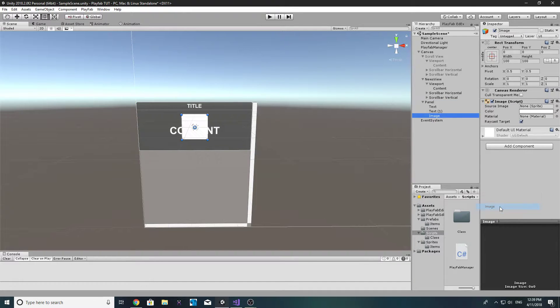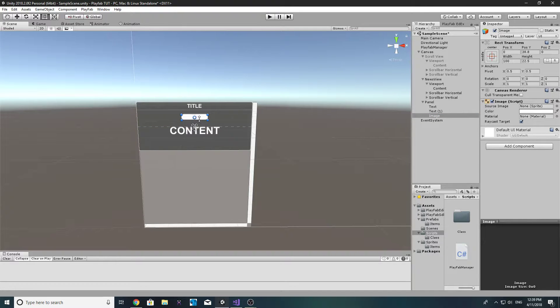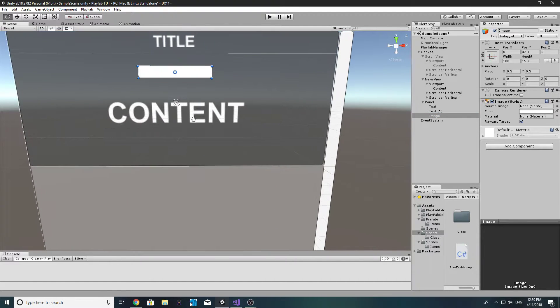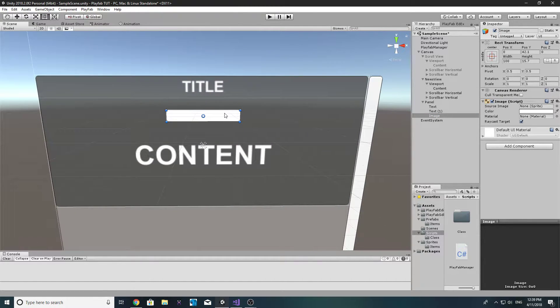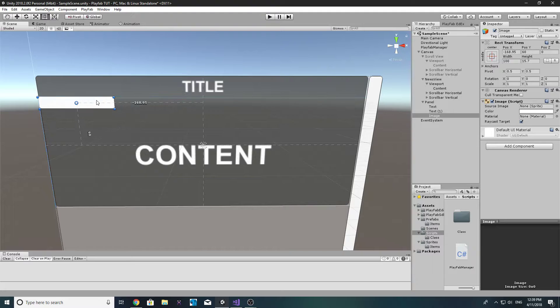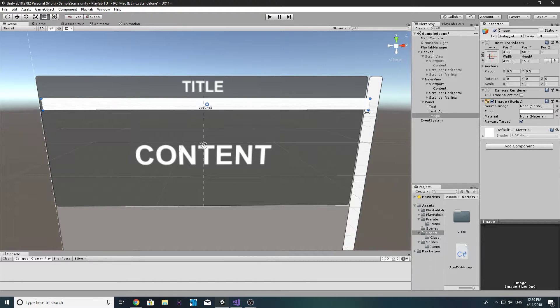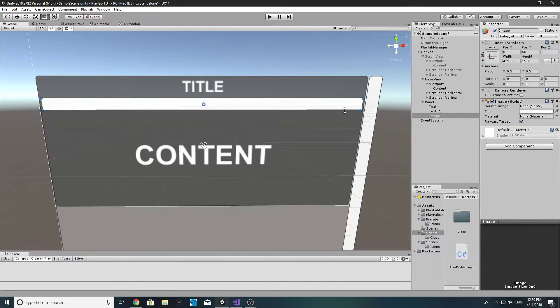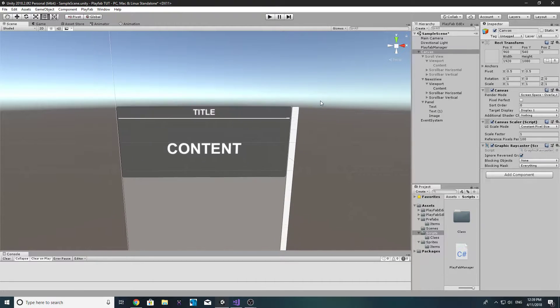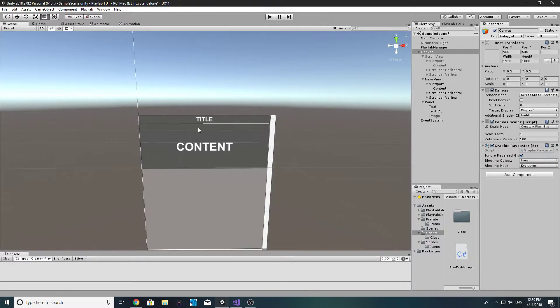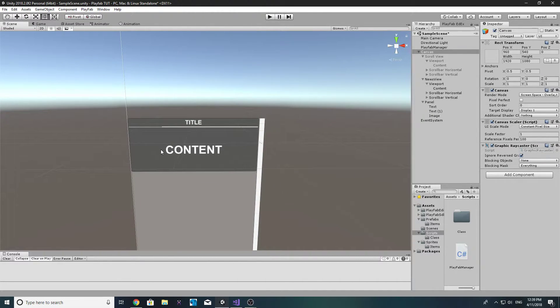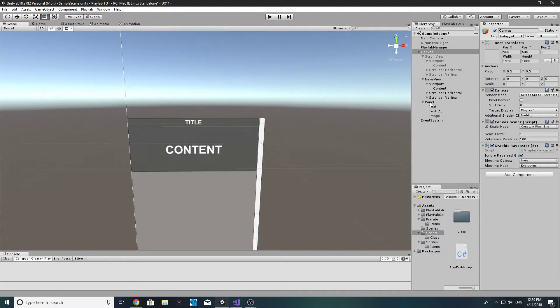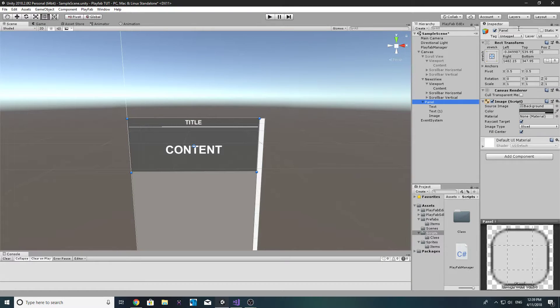I'm just going to do this very simple, we'll just create a new image and we'll just align it up to the top here, like so, just to give it a little bit of a split so people know that it's a title and that's the content, there's no confusion. Let's call this news panel.